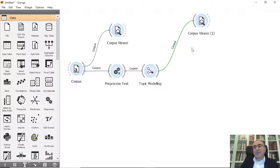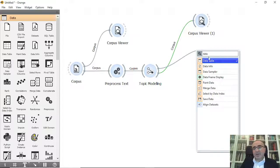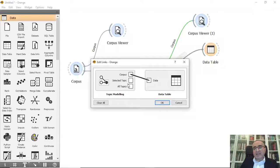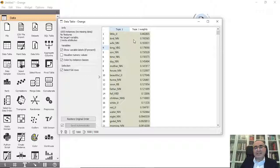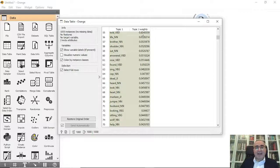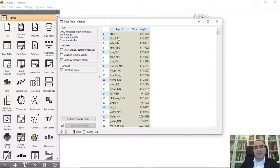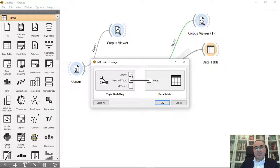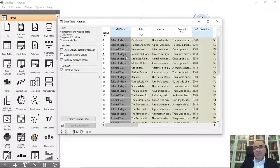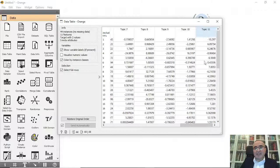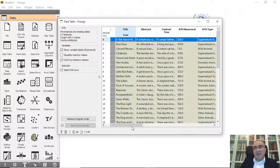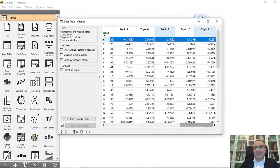We can also connect to a Data Table. Using 'Select Topic to Data,' you can see the words and their weights for a selected topic. Using 'Corpus to Data,' you get the full corpus — the tale title, abstract, and weights for all topics 1 to 11 — showing which topic each document belongs to most strongly.